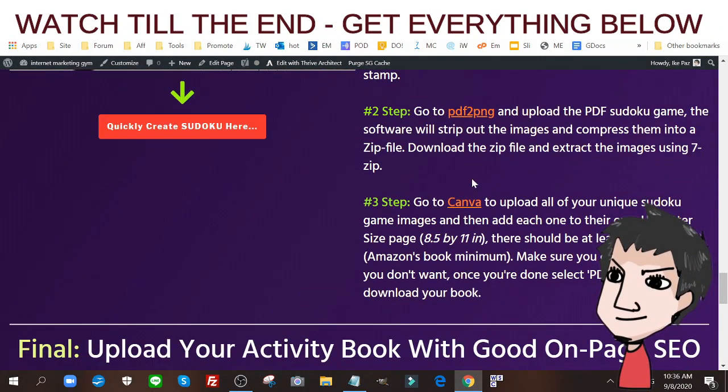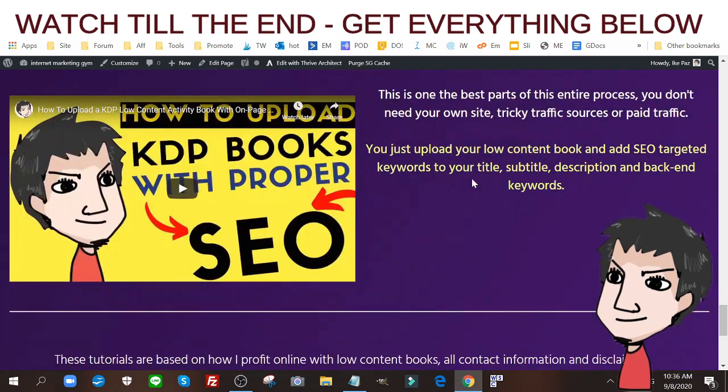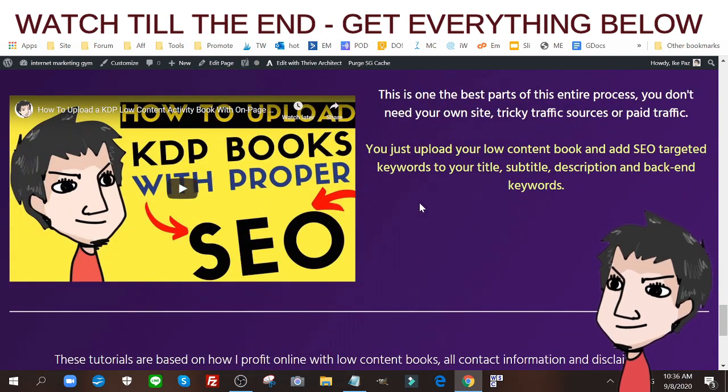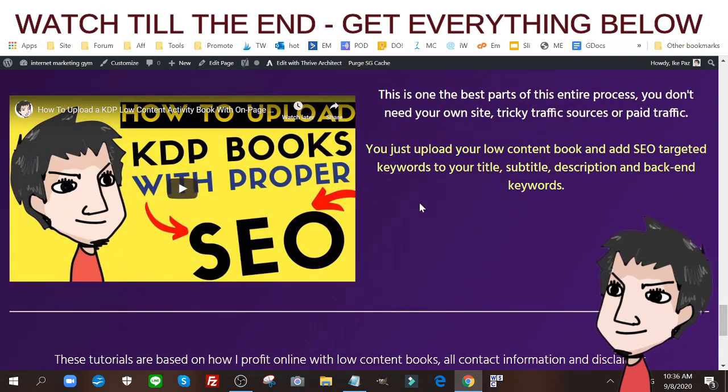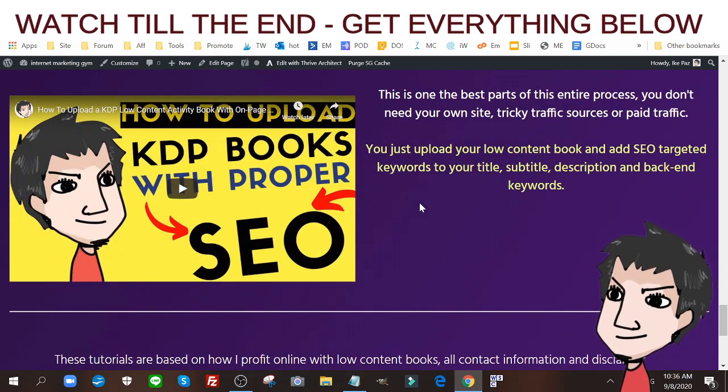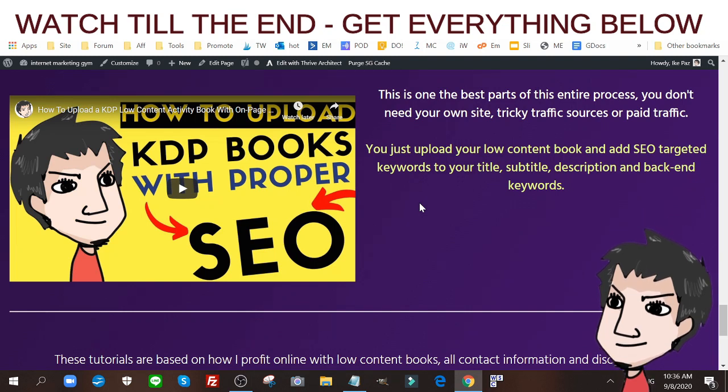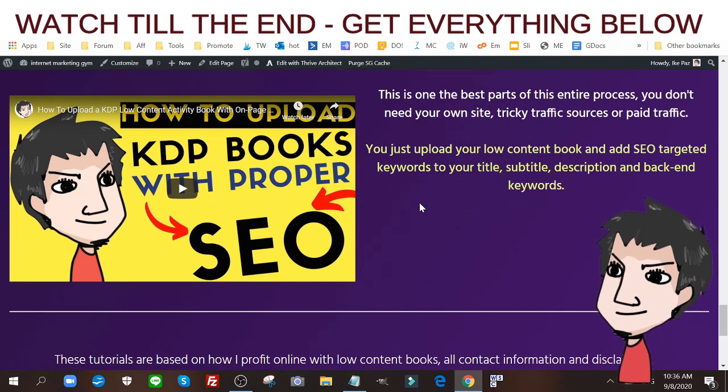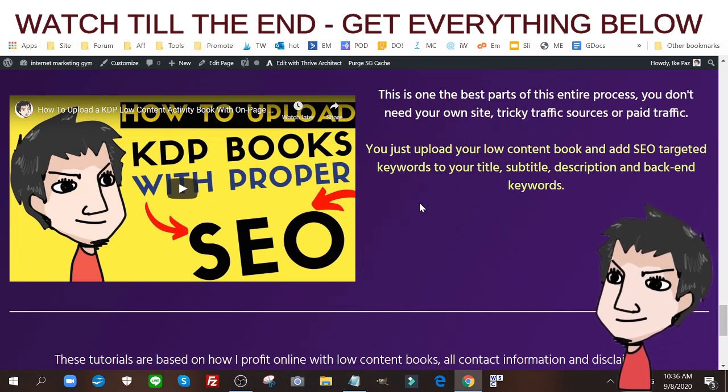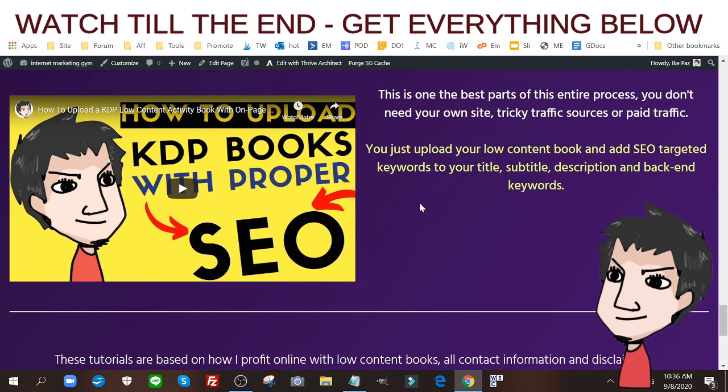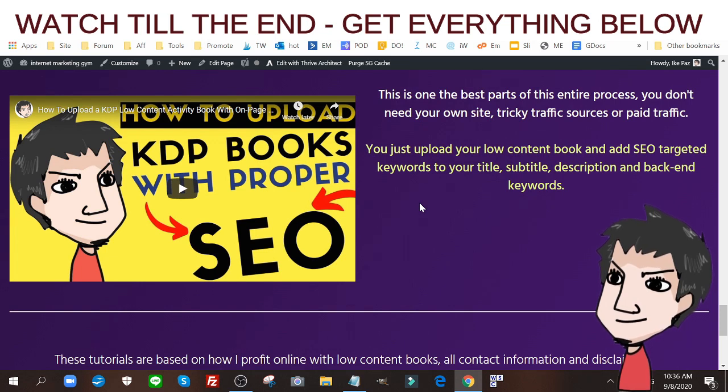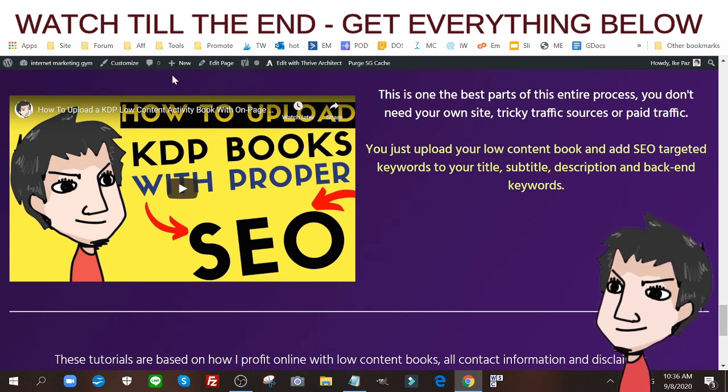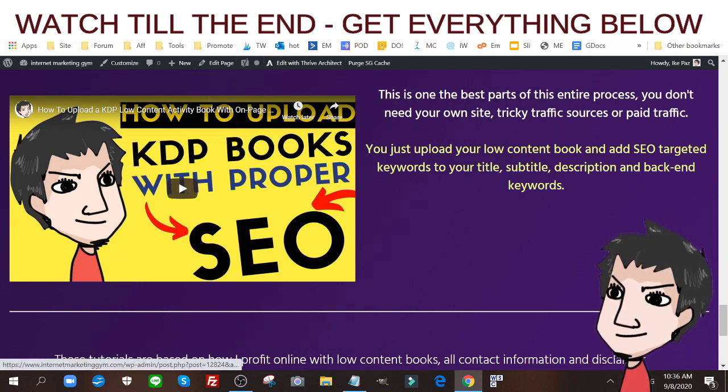I'm going to show you how to upload your KDP activity book, puzzle book, or maze book onto the platform and get that free traffic so you can start earning passively on the Amazon platform.